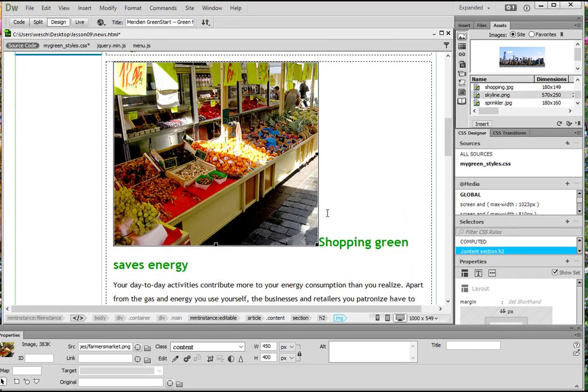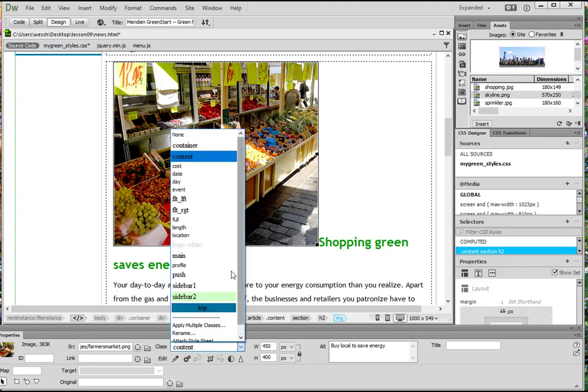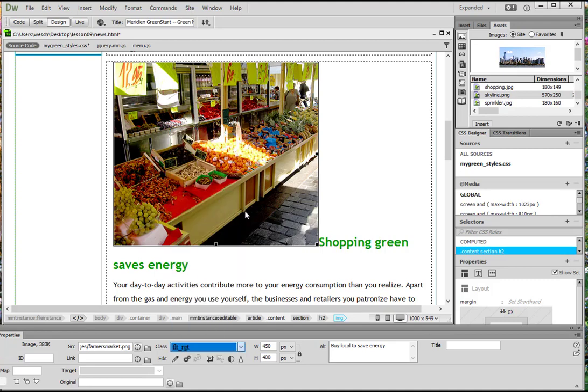There we go. Already an issue, but we'll work with it. We're going to need to first add our alt text: Buy local to save energy. That's our message we're trying to convey. And we're going to apply the class float right to the image.